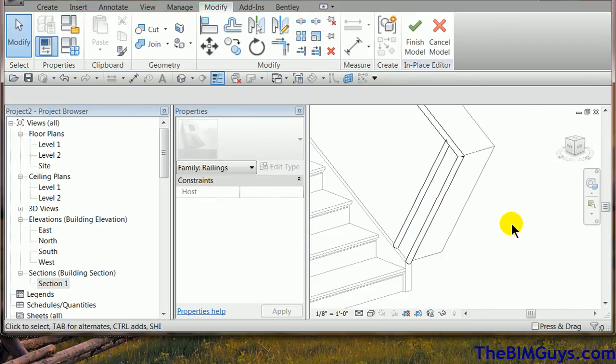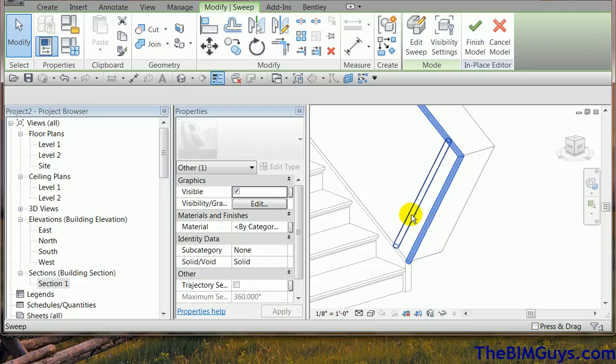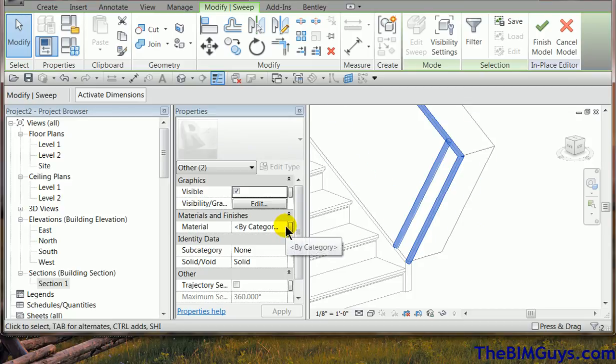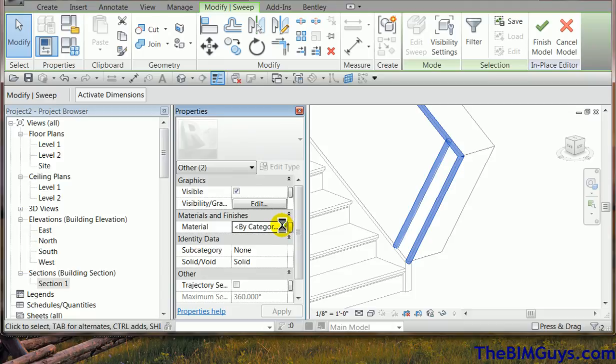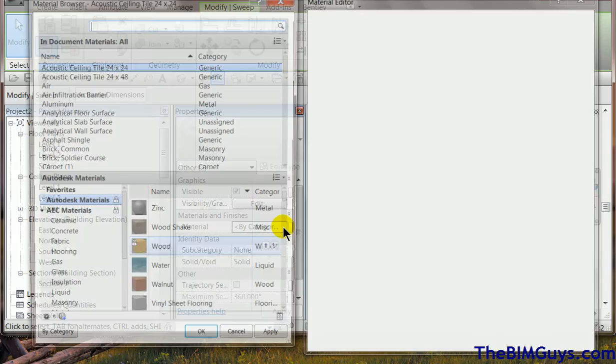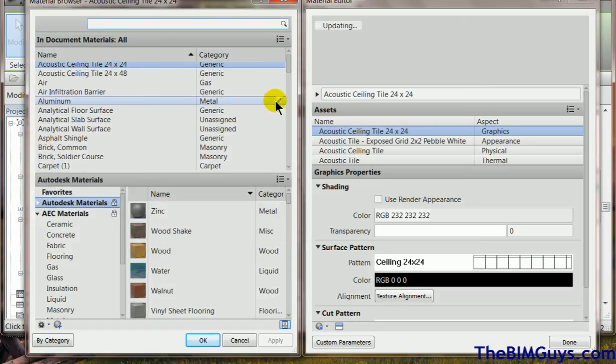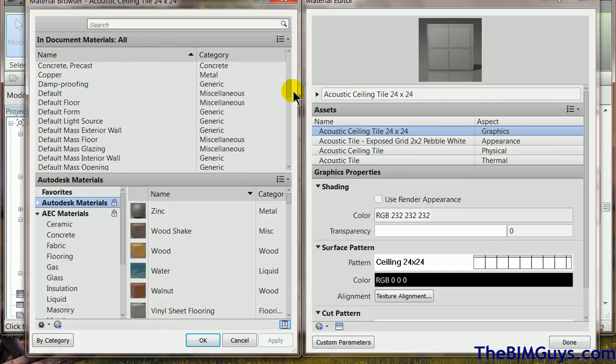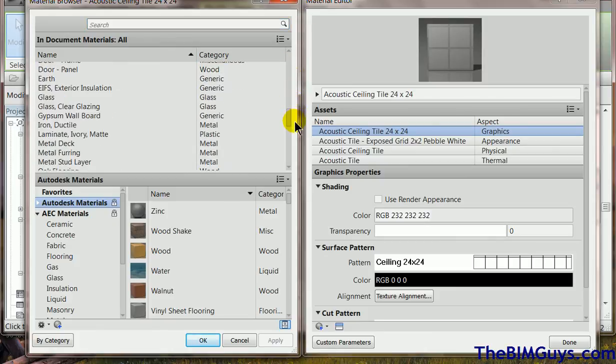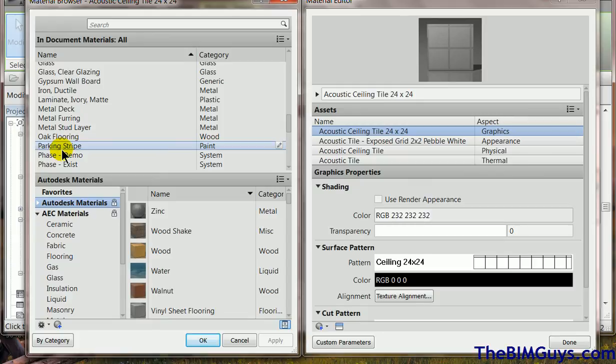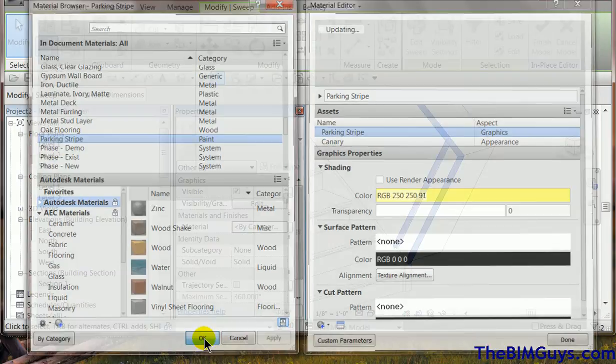Now one thing we need to do is add materials to these elements. So I'm going to grab that element and hold the control key down and grab this element. Because materials are done per element in a family. So these, both these materials I had the little by category. And I'm just going to force a color. We can also use some parameters. But I'm going to come in here and say, let's say come down here and this is going to be a parking stripe. It's bright yellow. It's just kind of an easy one for us to see.